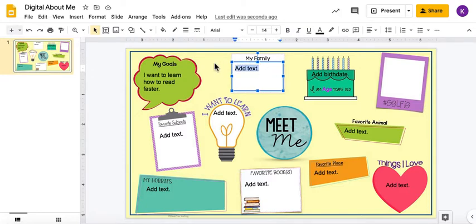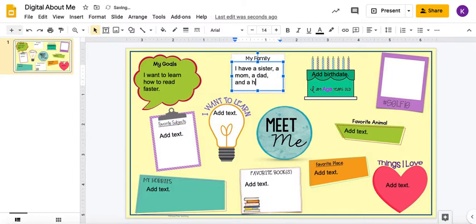Who do you have in your family? For example, I have a sister, a mom, a dad, and a husband. That's my family. You're going to do that to fill in all of the fields that just say 'add text.'